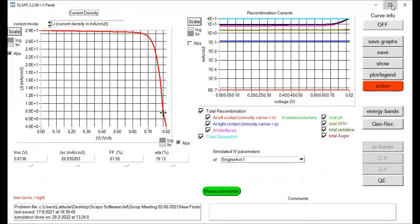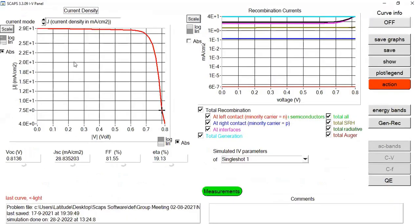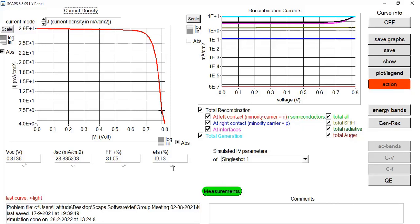I have just computed the JV analysis — voltage versus current, which is the JV characteristics analysis common in solar cell and perovskite research. Our VOC value is limited to 0.81 V, short circuit current is 28 mA/cm², fill factor is 81.55%, and efficiency is 19.13%. We need to note down these control performance parameters in order to compare them with the modified device structure.